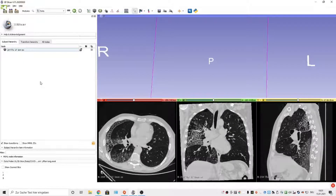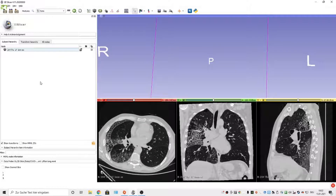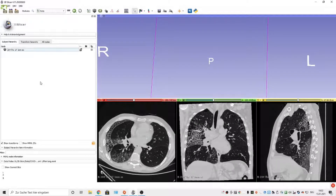Hi, I would like to show you my present workflow: how to segment trachea and airways from a lung CT scan in 3D Slicer. I'll be using Slicer's Segment Editor and the Grow from Seeds function.